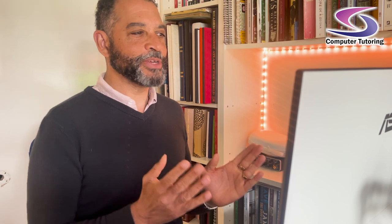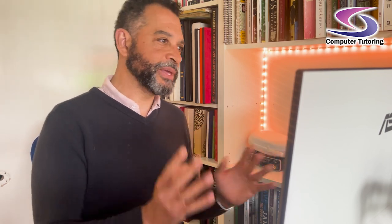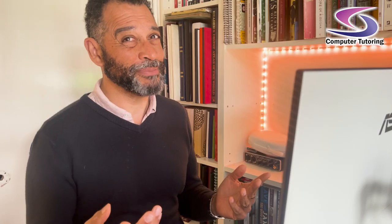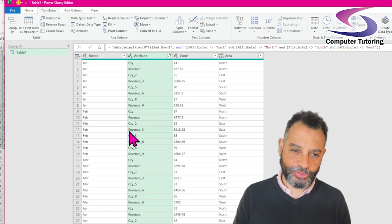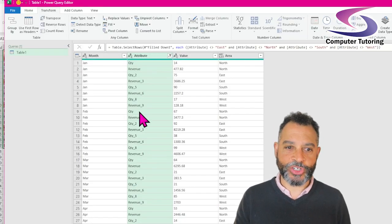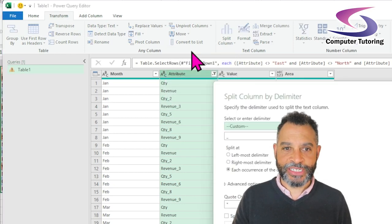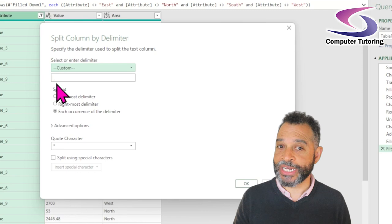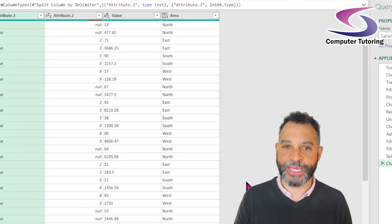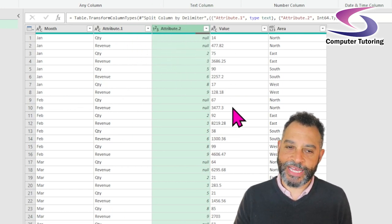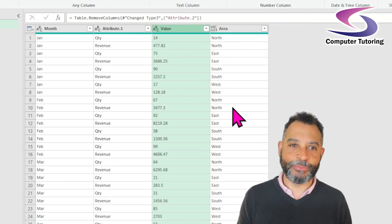Now we're coming to the pivot part of it. As a consequence of unpivoting the data that was in columns, you can't have two columns of the same name — so you've got Quantity2, Quantity3, Revenue3, that type of thing. I need to split these columns and then bring them back into column headers. If I click on Attribute, under Transform there's a nice button for Split Column. I'll go by delimiter and it should automatically pick up the delimiter — the underscore. It's done it for me. Now I do not need this column with the numbers, so I'm just going to press Delete on that.